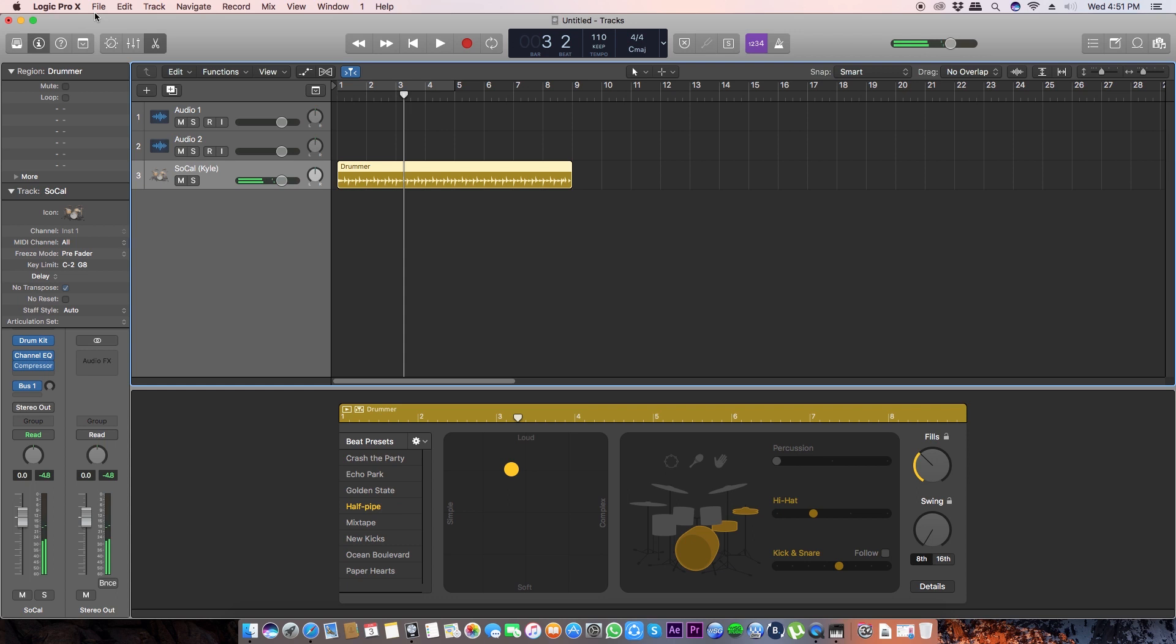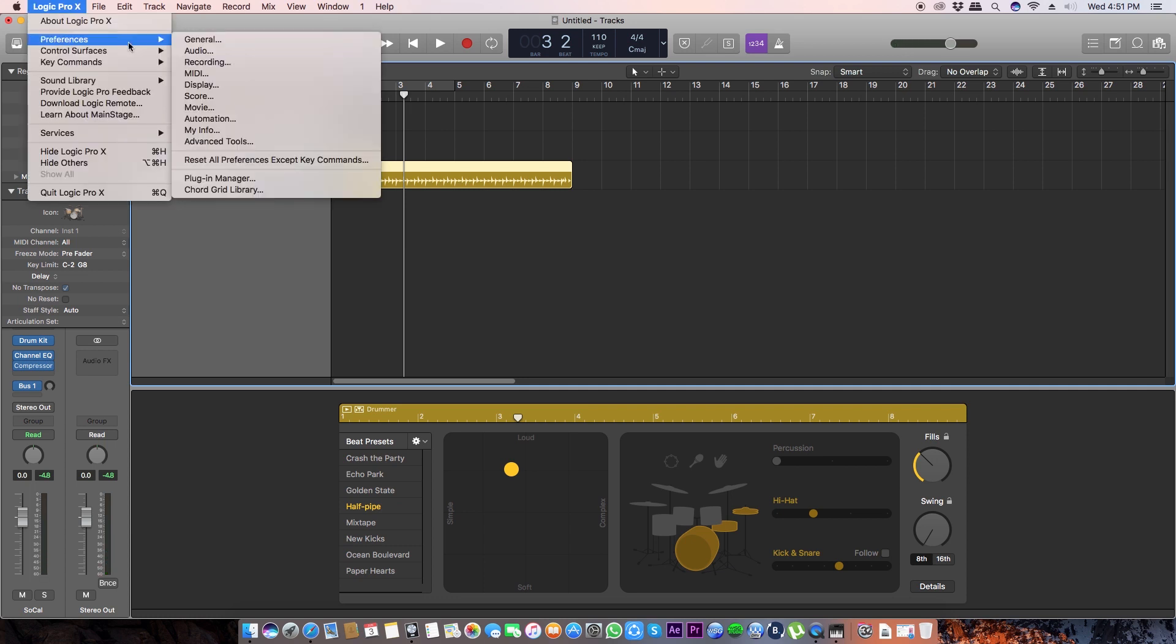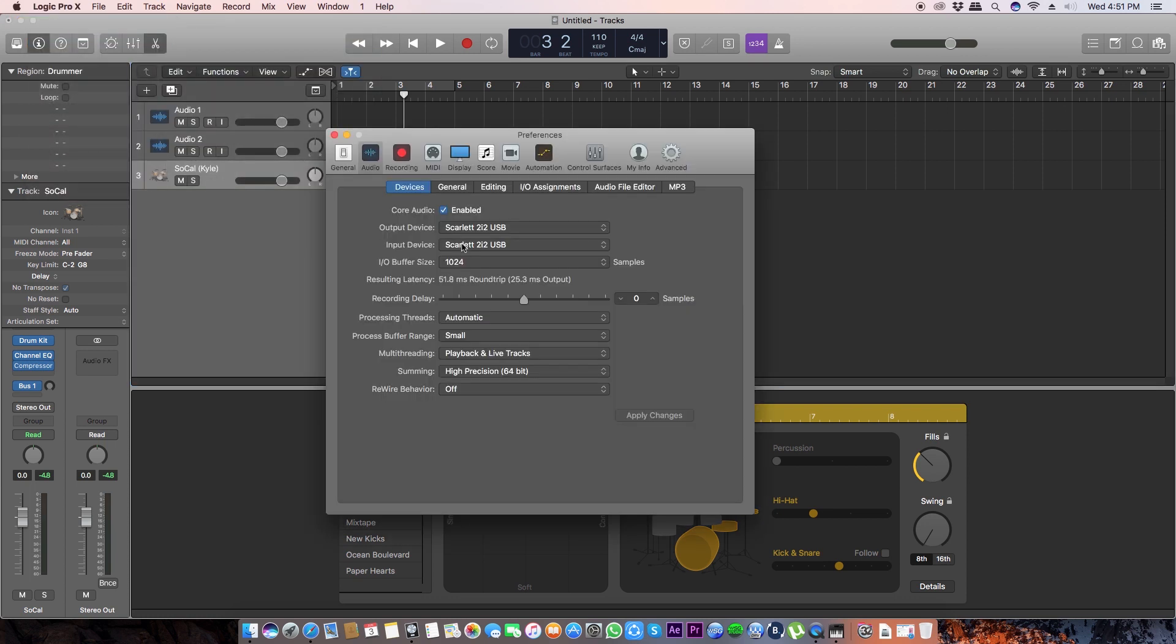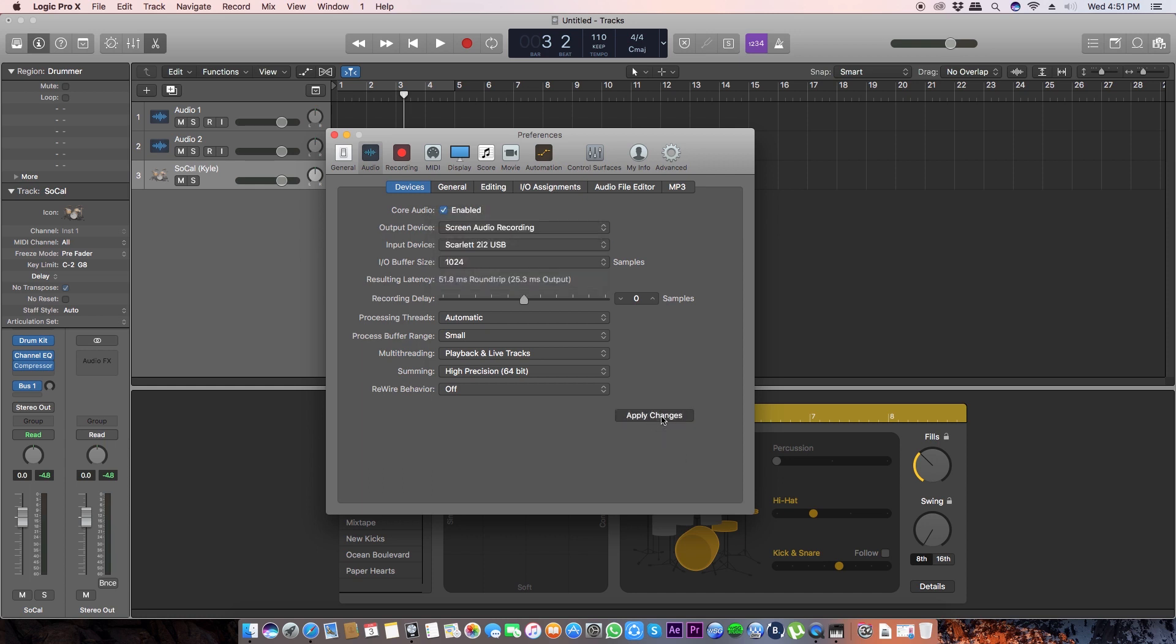But congratulations, you're all done to record the audio maybe from YouTube videos or some other stuff from your computer. To record the screen audio of your DAW, you need to do this one last step. So let's go to the Preferences in the Logic Pro X tab, Audio, and change the output device to Screen Audio Recording which we just have created. Okay, so just click this Screen Audio Recording and apply changes.